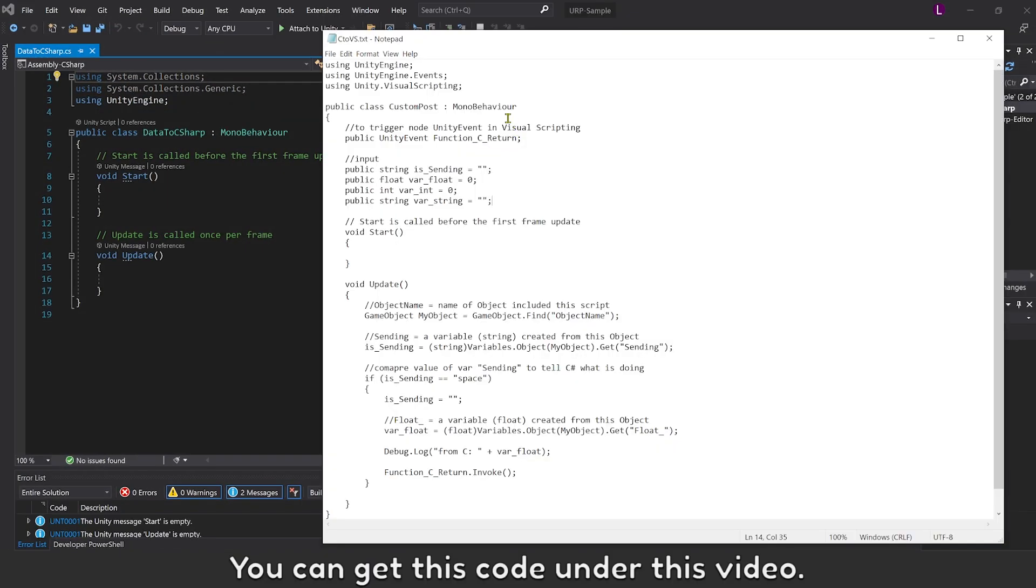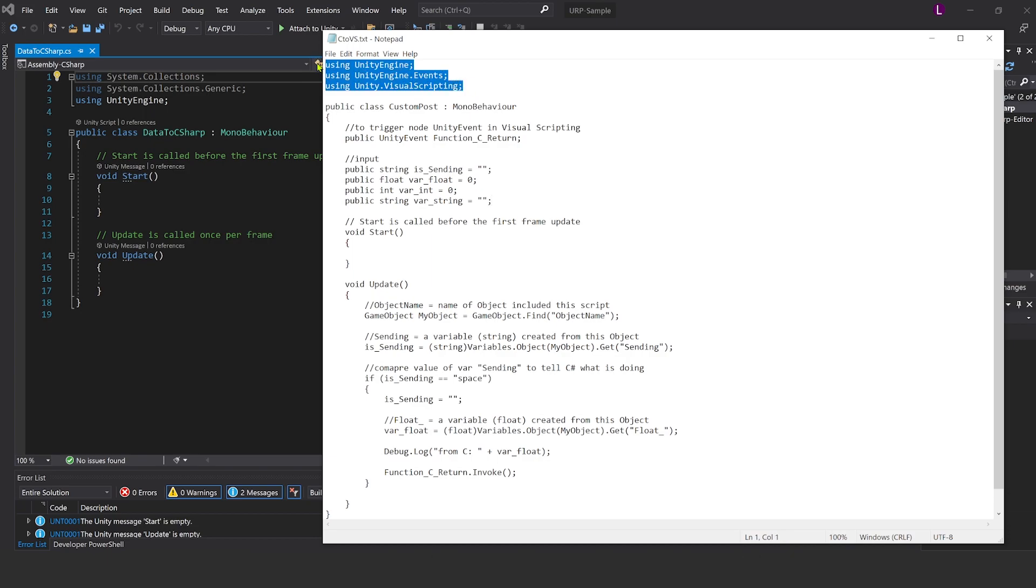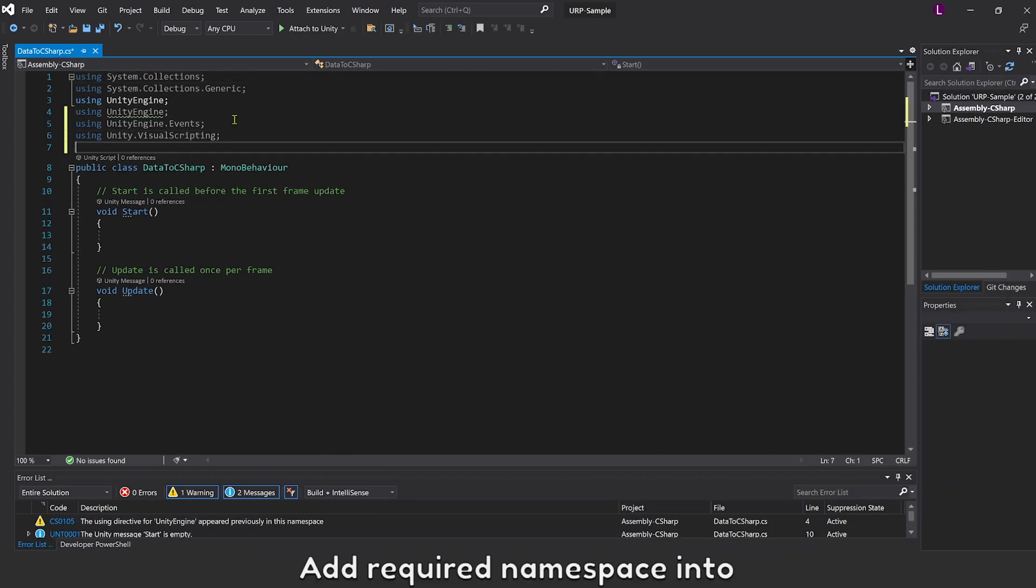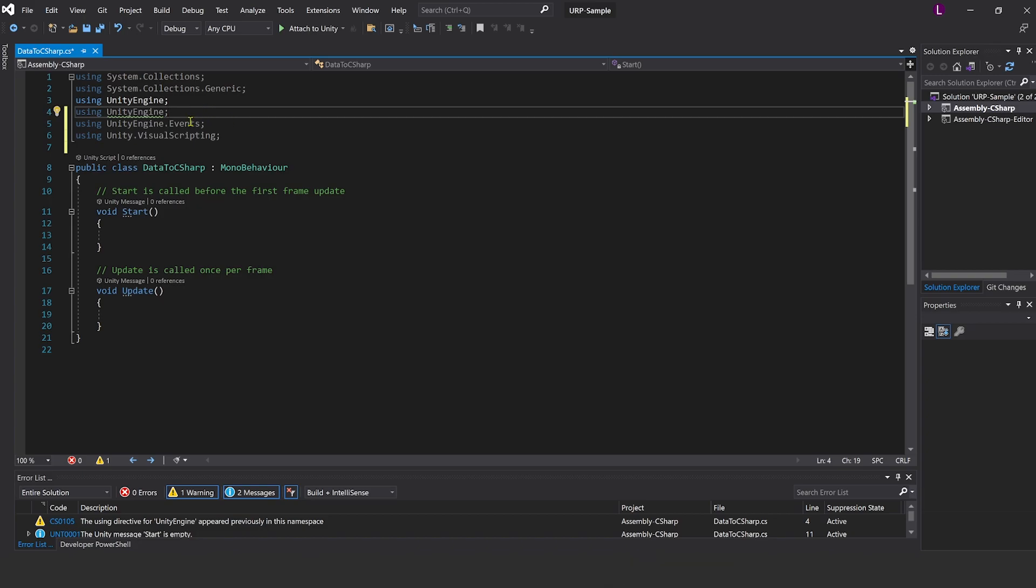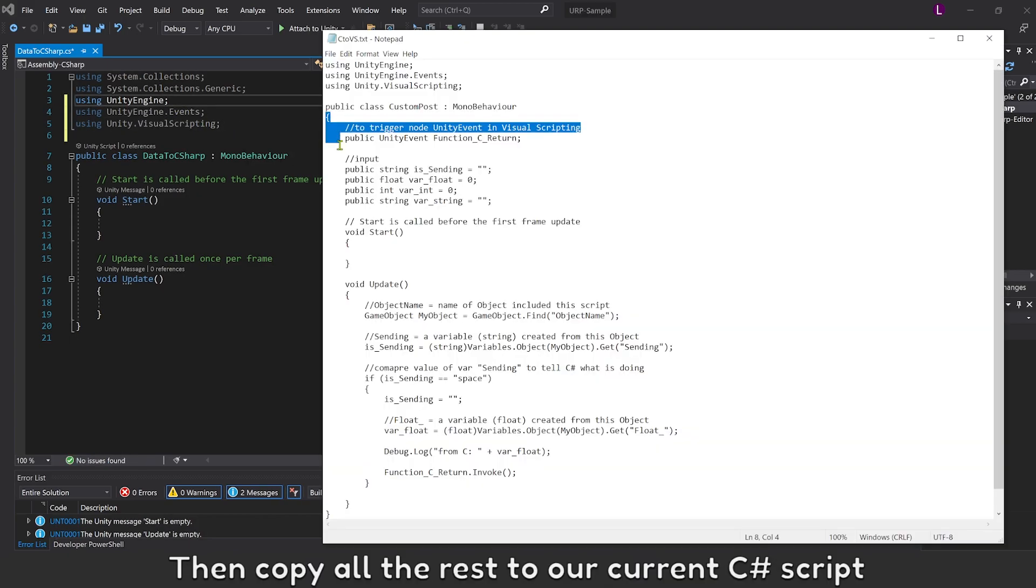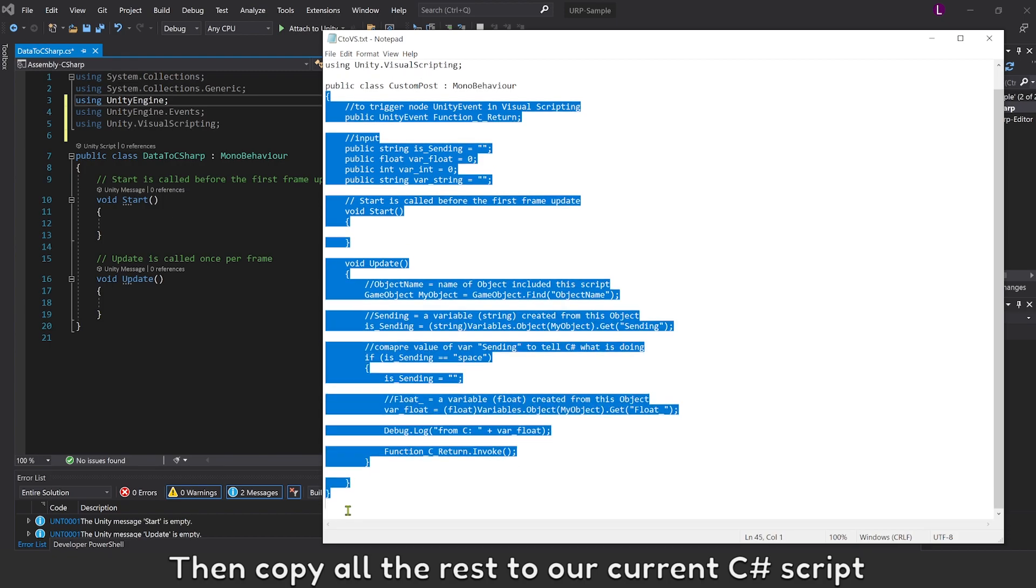You can get this code under this video. Add required namespace into it. Then copy all the rest to our current C# script.